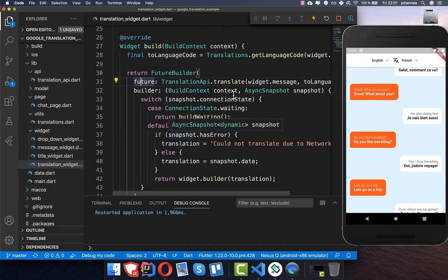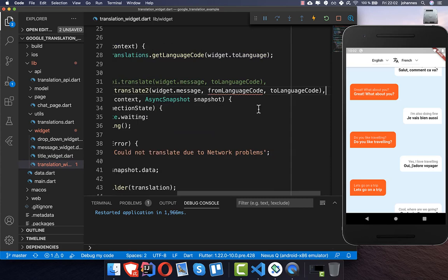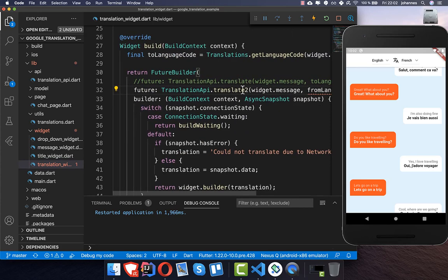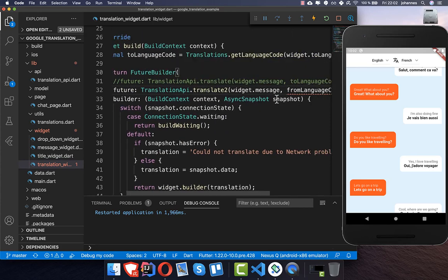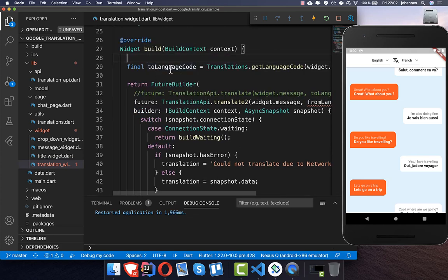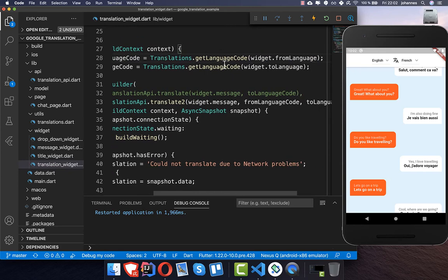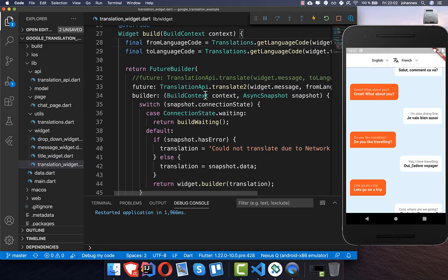In our translation widget we simply swap out the first translation API call, comment it out, and below we call the second method — translateSecond. We also pass the from-language code, again using the utils class to convert the language to the proper language code.